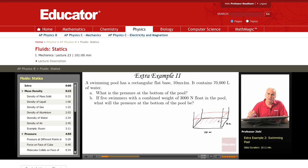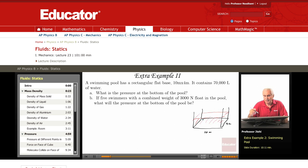What is the pressure at the bottom of the pool? The information given allows us to determine the height H of the water in the pool.